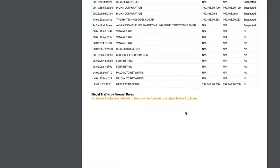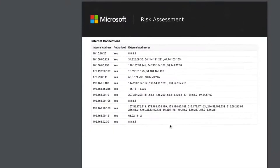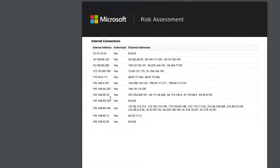I've not uploaded any firewall rules, so the platform was unable to assess those. Here we get down to the internet connectivity — these are all the connections that the platform has discovered from internal devices going out to the internet. Again, these need to be looked into as they present quite a high security risk.